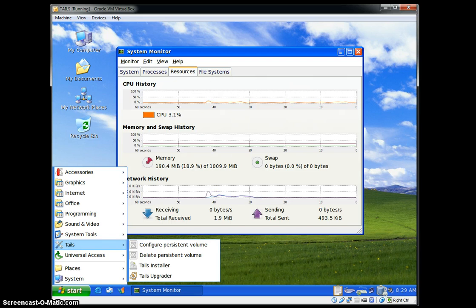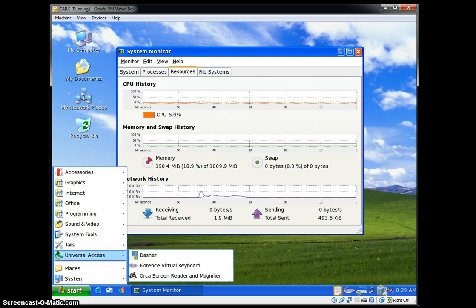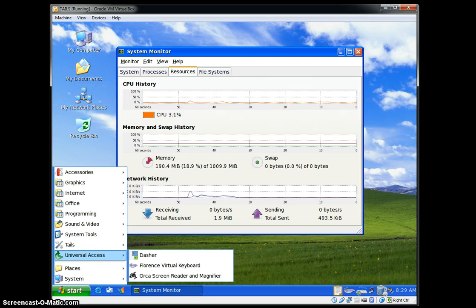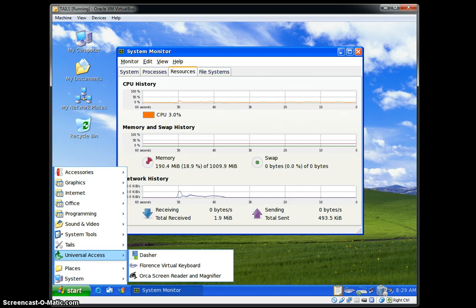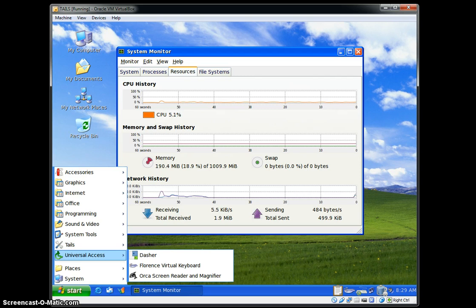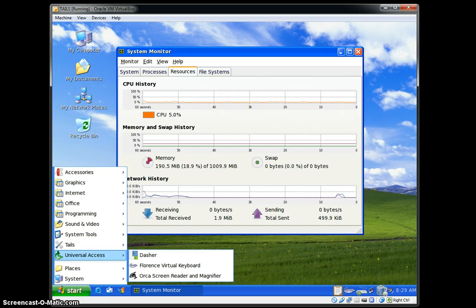Universal Access has Dasher, which is a predictive text thing. Florence Virtual Keyboard is a pretty nice virtual keyboard. Orca Screen Reader and Magnifier—if your eyes start failing you, you might be using that a lot, or if you are visually impaired.